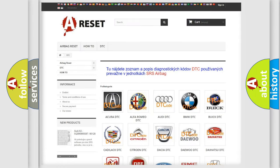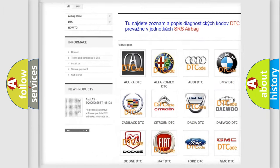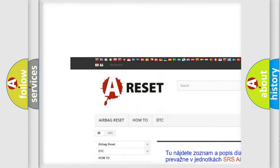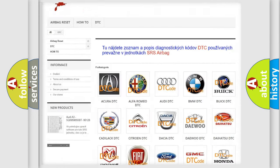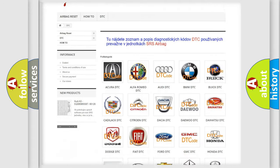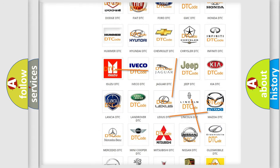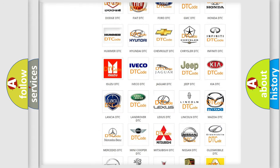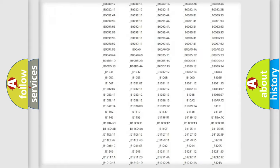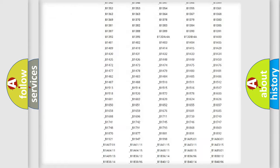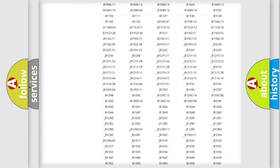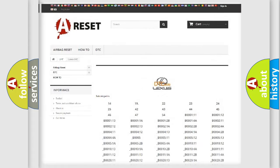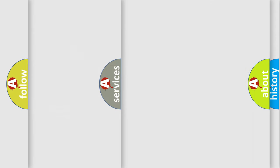Our website airbagreset.sk produces useful videos for you. You do not have to go through the OBD2 protocol anymore to know how to troubleshoot any car breakdown. You will find all the diagnostic codes that can be diagnosed in Lexus vehicles, also many other useful things.